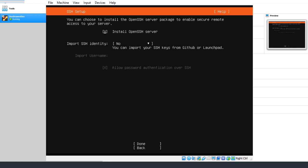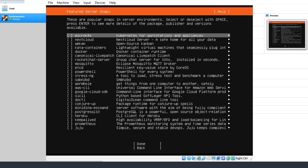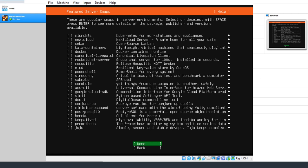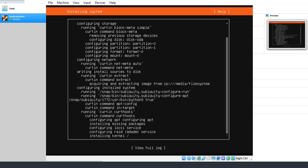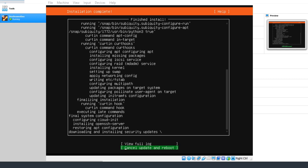Go ahead and install OpenSSH, since we'll be using SSH to install everything else in the next tutorial. We don't have any identities to import, so hit Done. You can scroll through the list and install additional services — if you use containers, you might want the kata containers — but we're going to install the LAMP server using an apt command in the next video. The installation can take up to about 20 minutes, so I'll pause the recording and come back at the end.